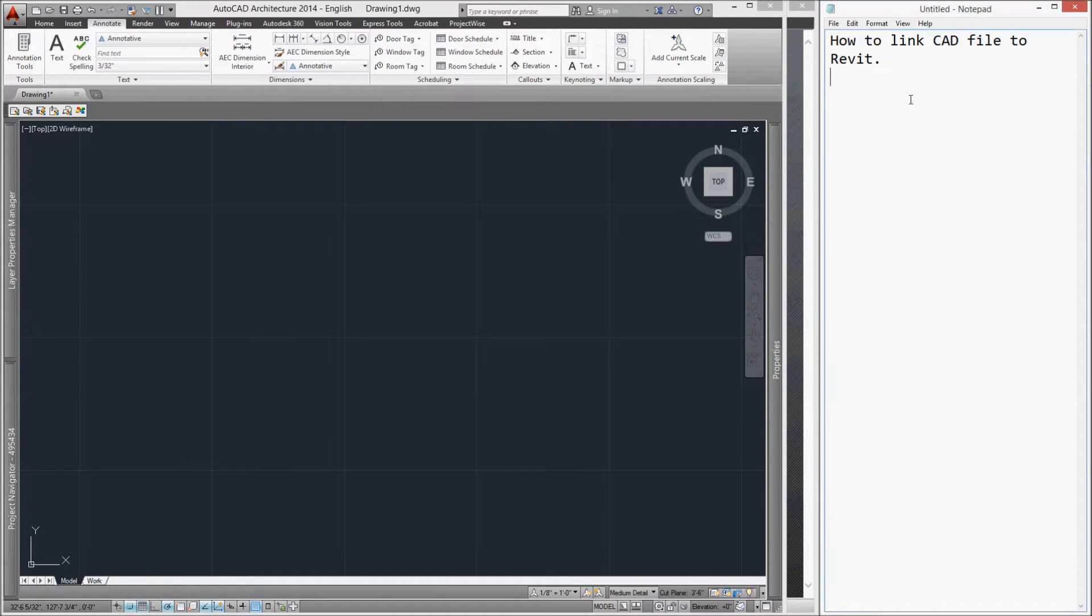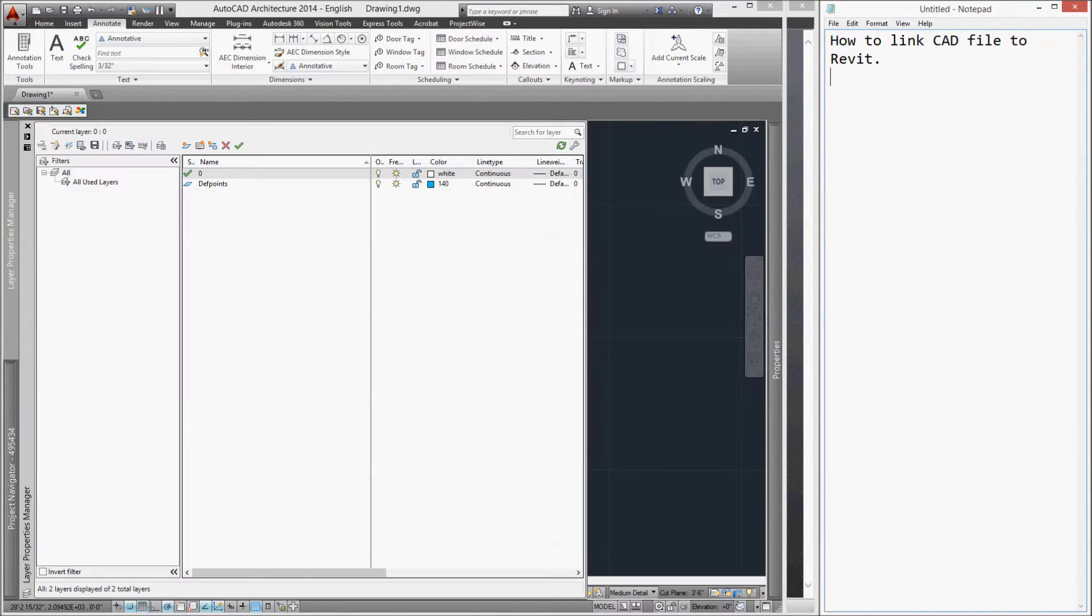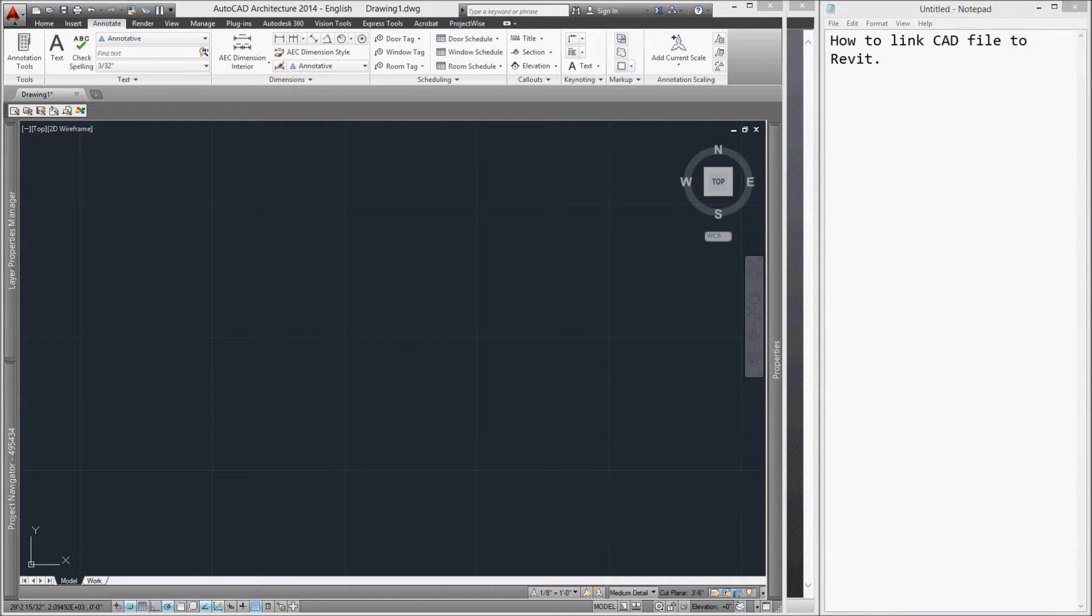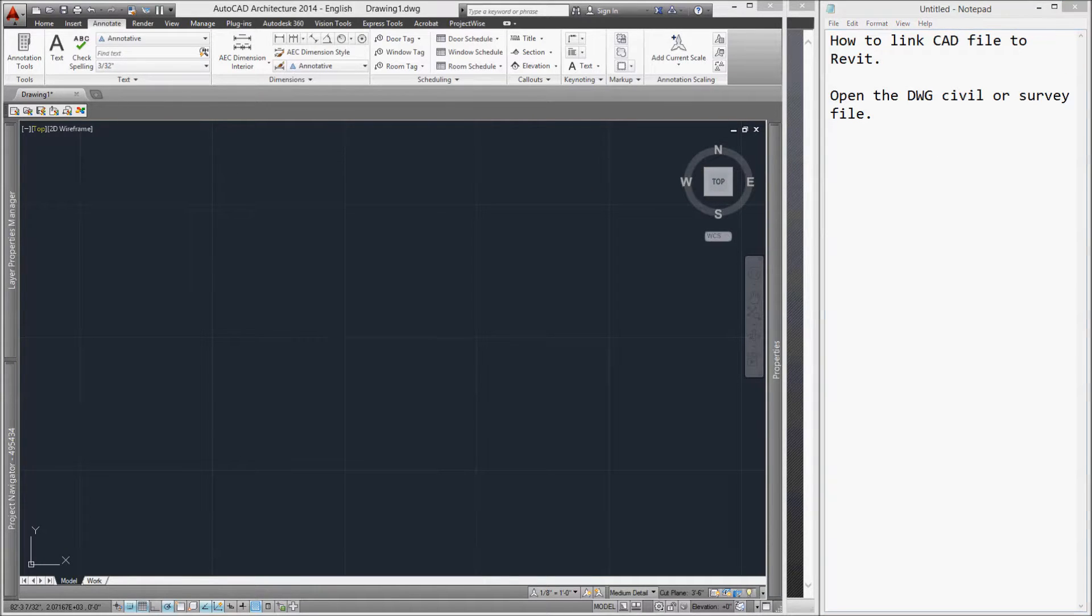Hi! Hello! This is the step-by-step process I use every time I insert or link civil drawings into Revit.